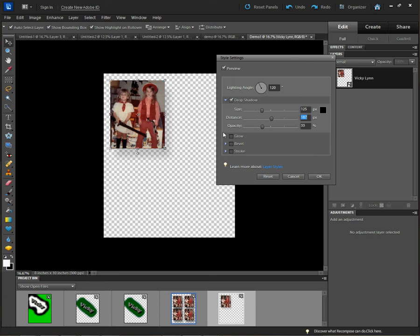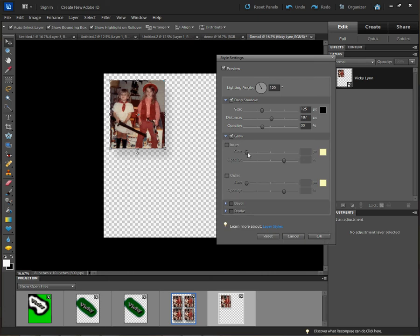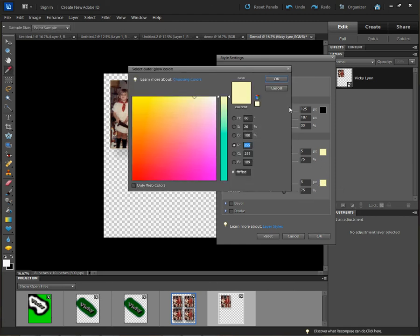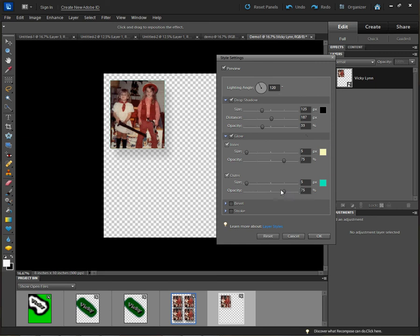If I click the dropdown for Glow and check Inner Glow or Outer Glow, I can add a glow effect. I can change the color of the glow by clicking the color box, then click OK. As you can see, the outer glow starts to appear, and how far it extends beyond the image is up to you. The opacity controls the transparency of the glow.